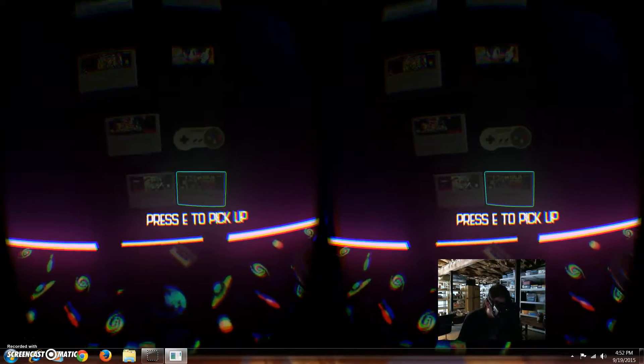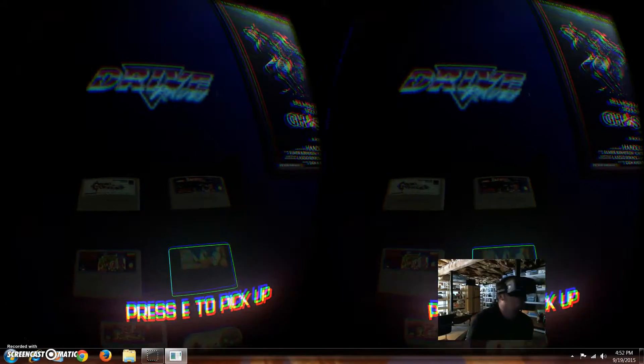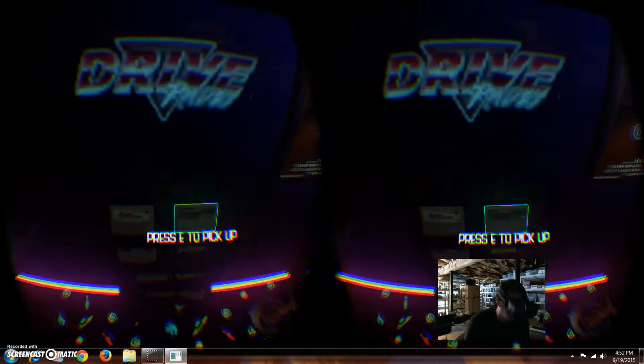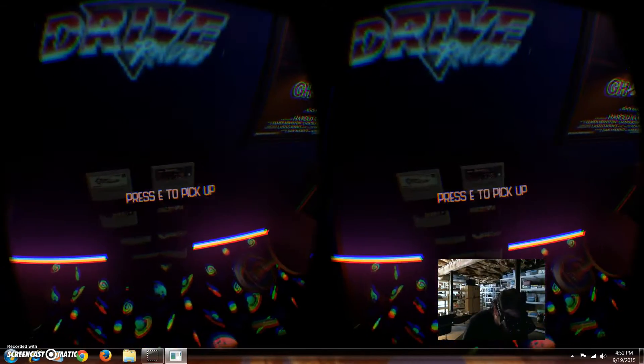Look at this. Super Nintendo. All these games you can pick. Look. Pick that.